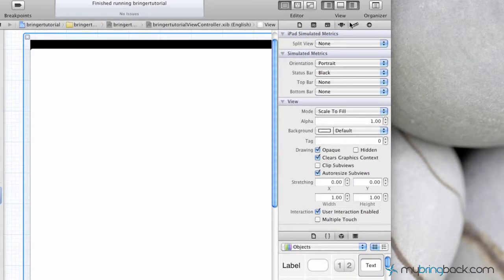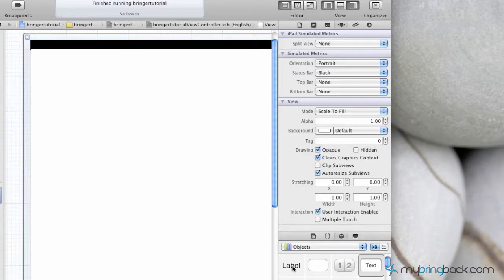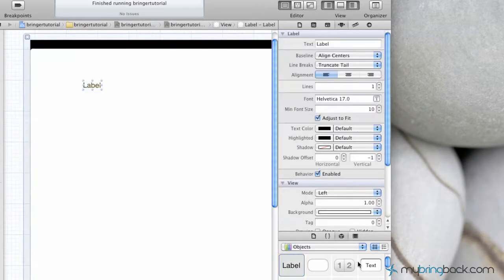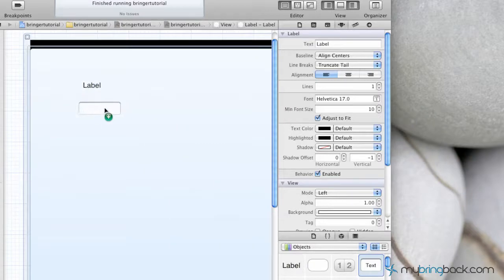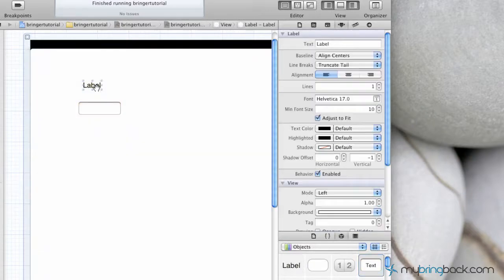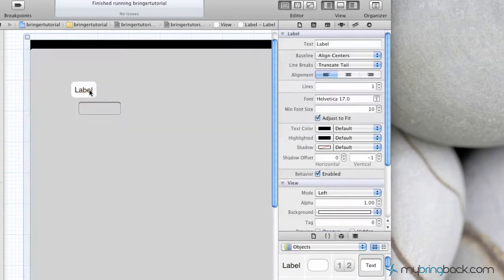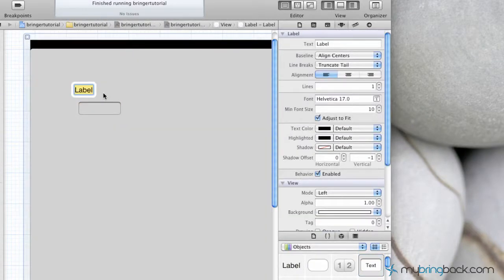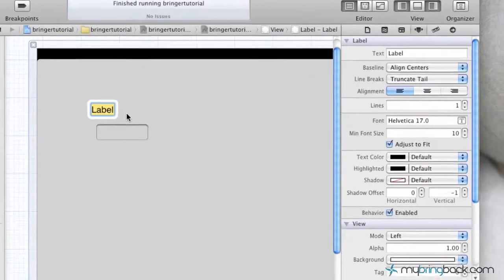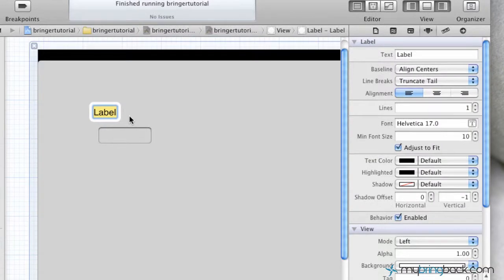So enable your view up here, and then we're just going to drag and drop a label in there, and then also drag and drop a text field in there. So the label, we just want to define what people are going to actually put in this label. It gives them a little bit of guidance, and in this case we're just going to put phone number.